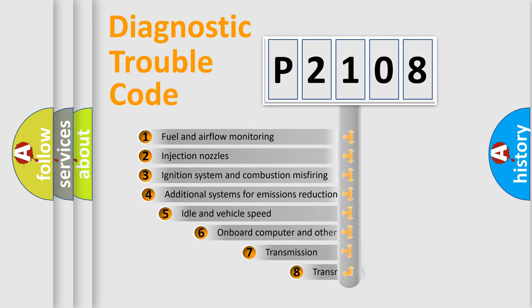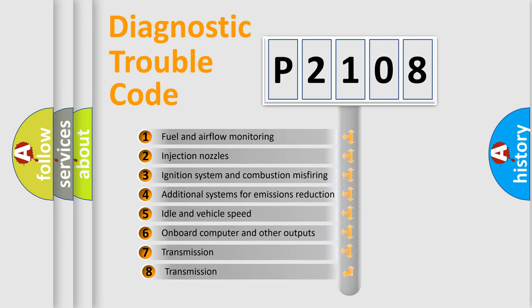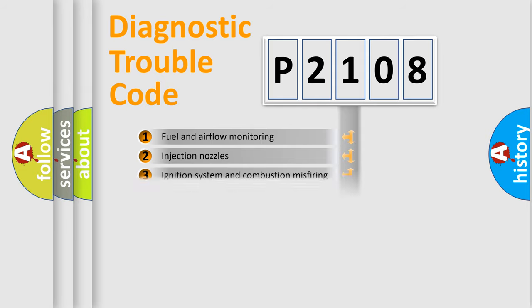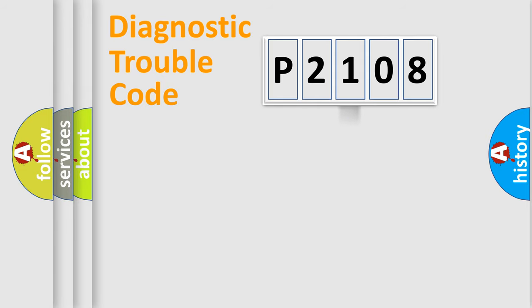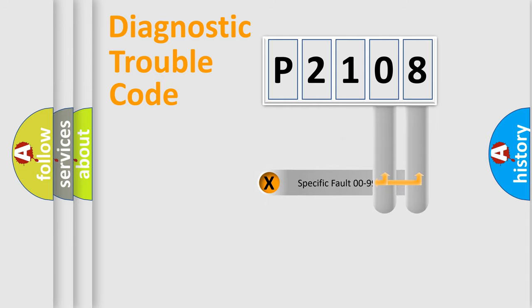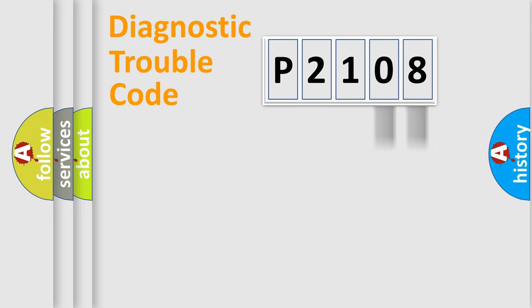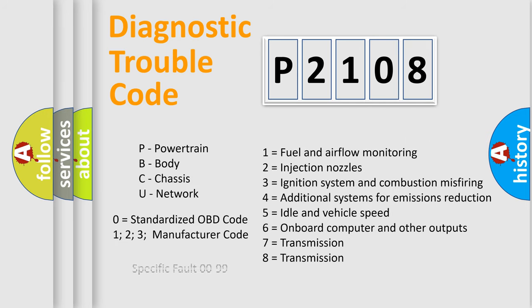The third character specifies a subset of errors. The distribution shown is valid only for the standardized DTC code. Only the last two characters define the specific fault of the group. Let's not forget that such a division is valid only if the second character code is expressed by the number zero.